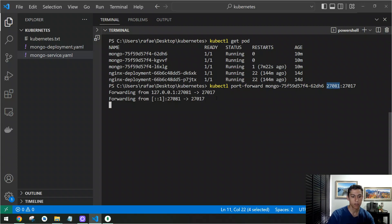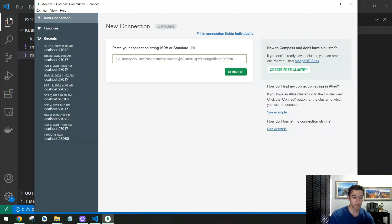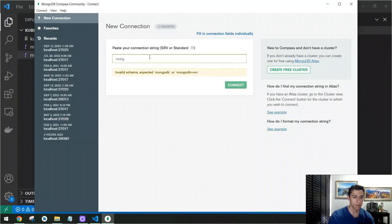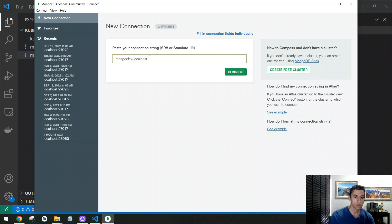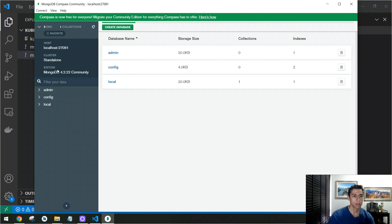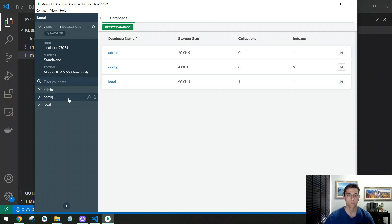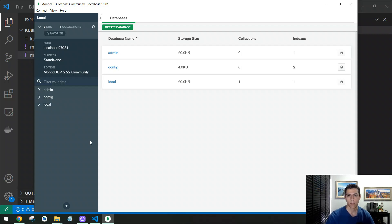We connect a client and perform a connection to localhost on that specific port, and we are connecting to the service provided by our containers handled by Kubernetes. So if one or two of my containers fail, the third one will act immediately, and the failed ones will be recovered — giving us the cluster to provide the high availability solution.